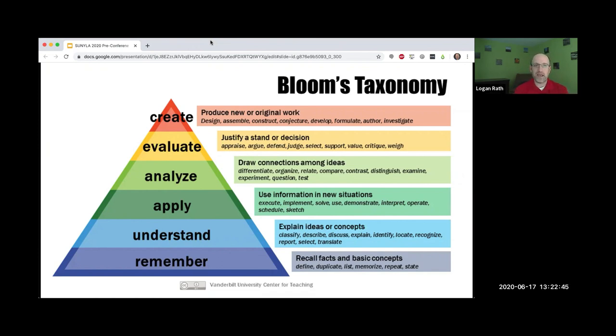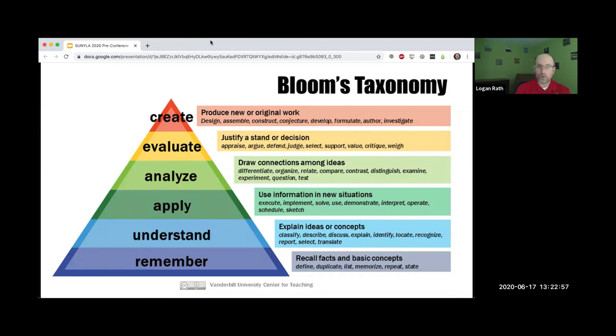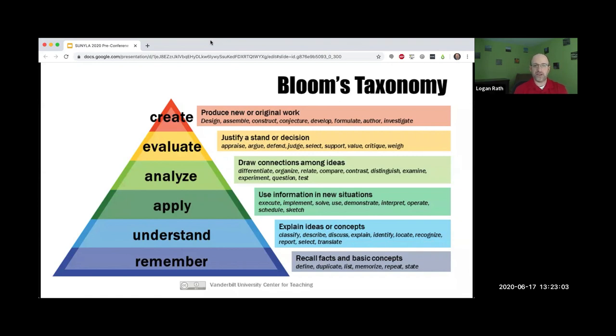That's where they will assemble lists of references that they found from keywords that did work, or they'll create a bank of keywords that actually did work. So that's Bloom's.